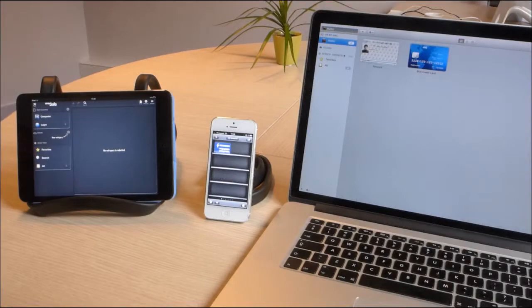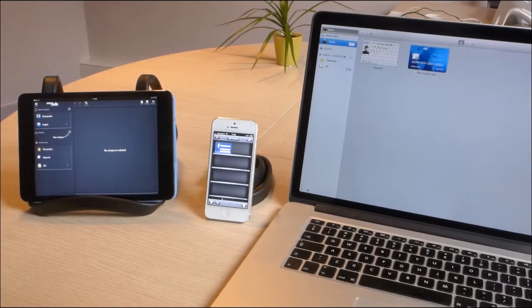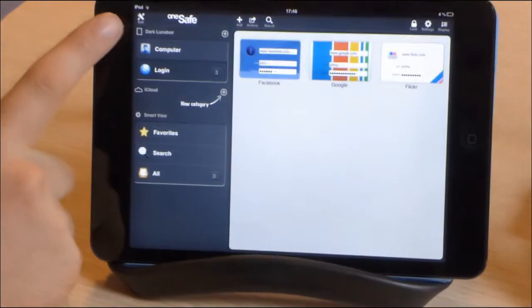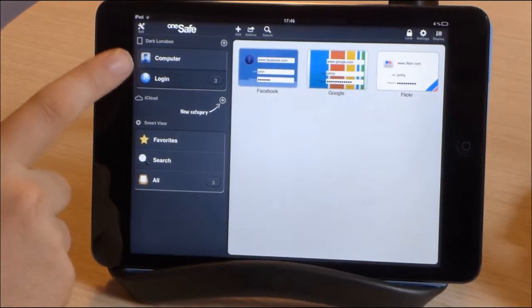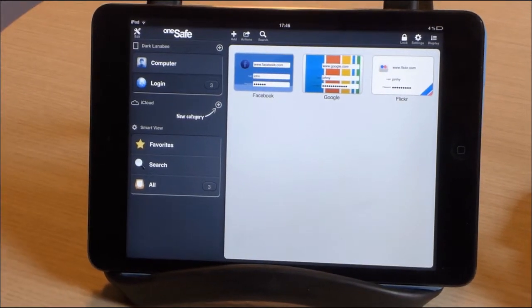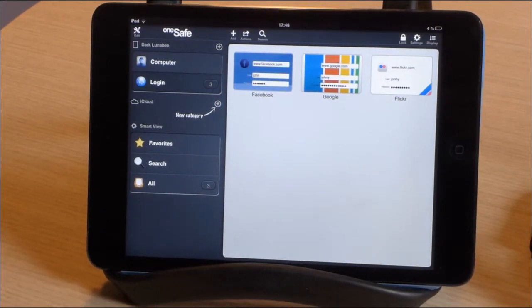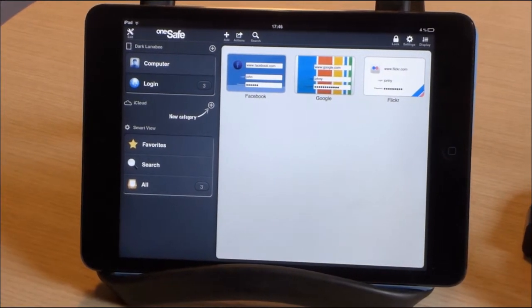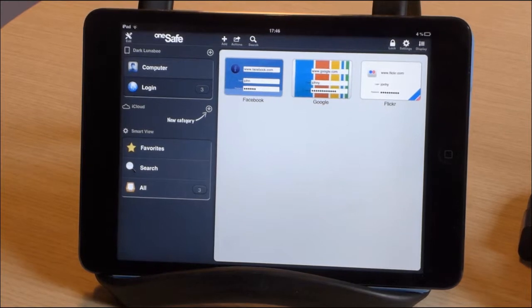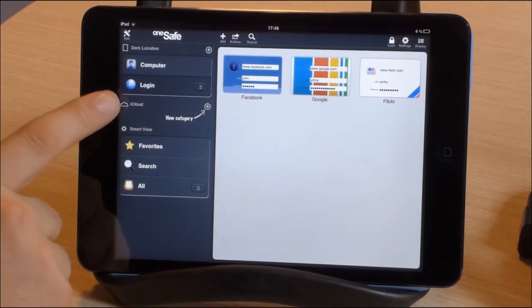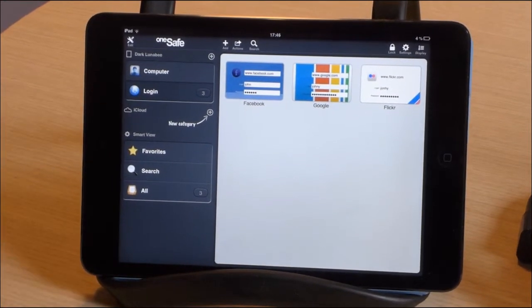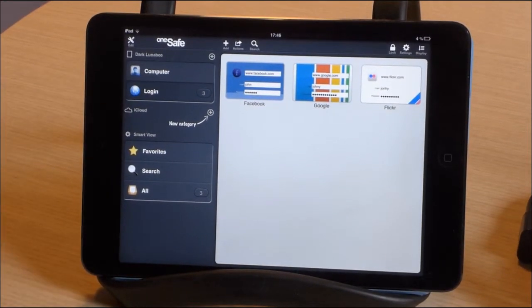Now let's have a closer look at how it works. All the information stored here in this section is stored only locally on your device, in this case on this iPad. But all the information stored down here in the iCloud section is synced between all your devices.